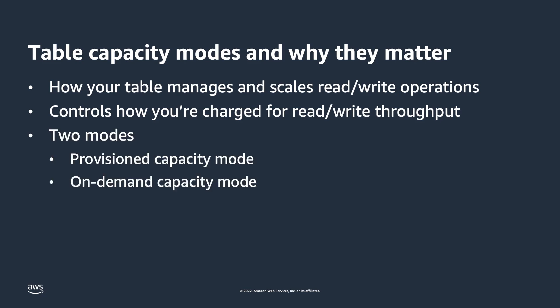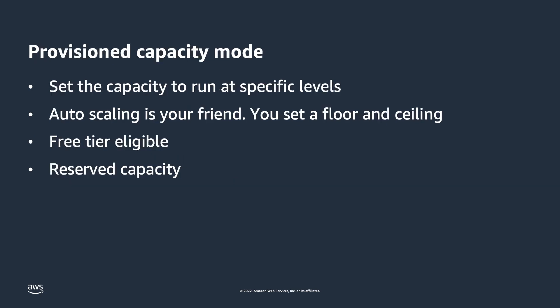Provisioned capacity mode, the default, and on-demand capacity mode. Provisioned capacity mode with auto-scaling is where you configure the upper and lower boundaries of capacity on the table, and DynamoDB continually monitors your table's CloudWatch metrics. With those metrics, it knows when to add capacity up to the configured ceiling, but will also remove capacity when it's no longer needed down to the lower setting.